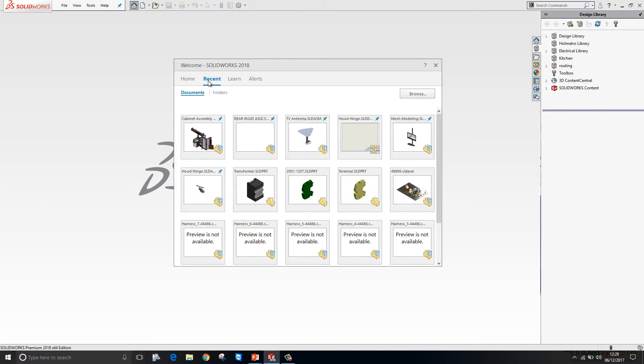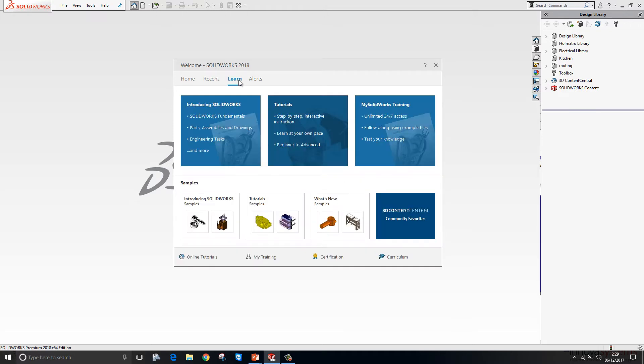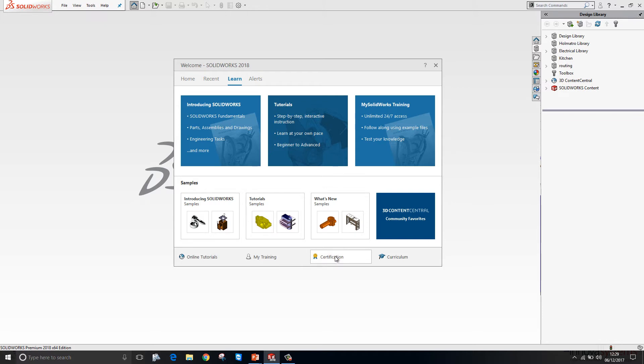Moving on to the recent tab. We have a more comprehensive list of recent documents and folders. Switching to the Learn tab. We have tutorials and What's New samples available to us from here. As well as links to online tutorials and certification.